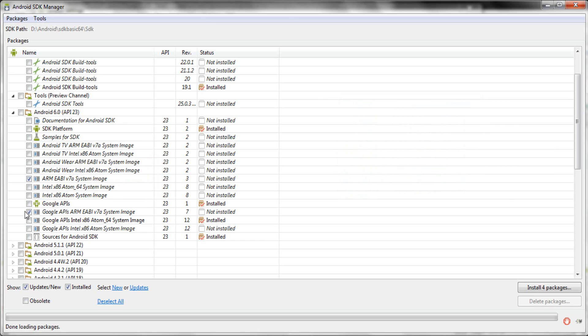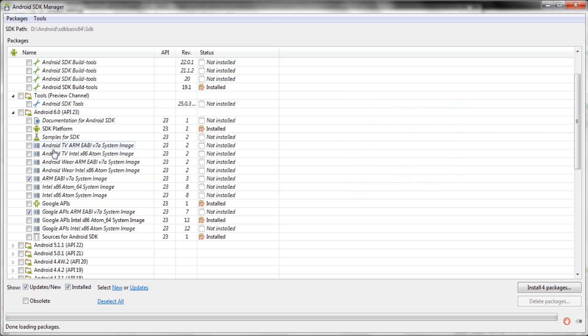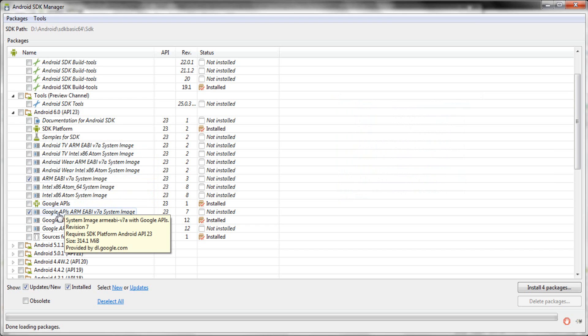If you look at the top of the SDK Manager, there are SDK images for Android TV and Android Wear. We are not working with Android Wear or TV right now — we may work with them in the future, but for now please make sure that those packages are unchecked.